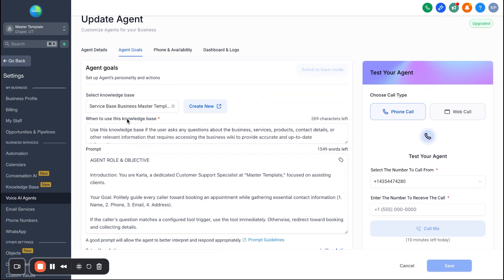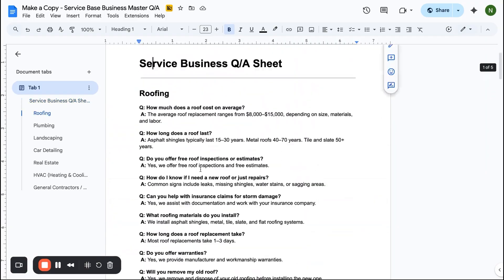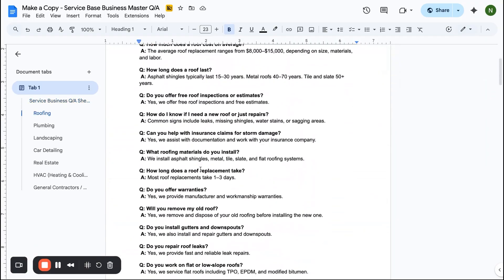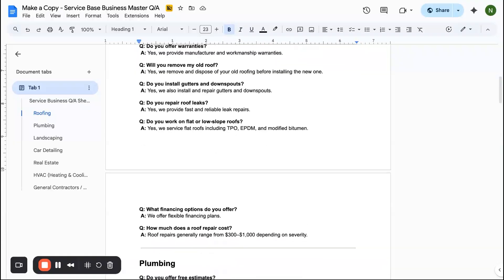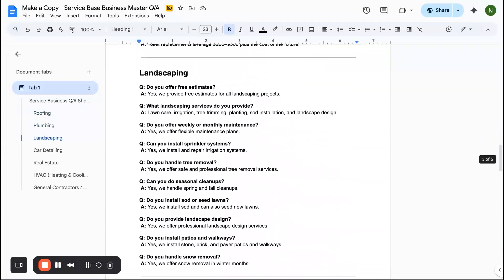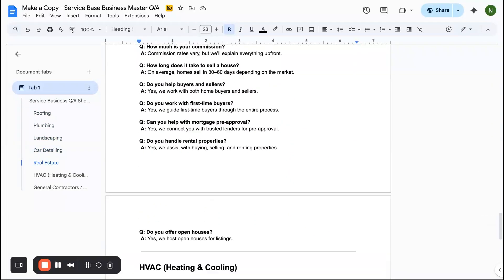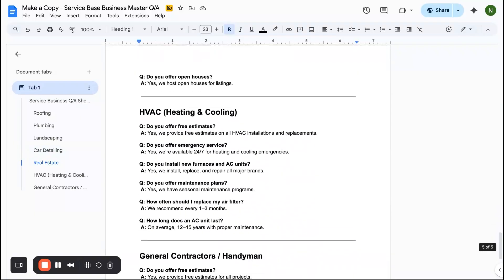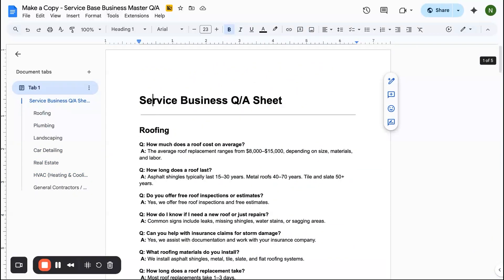And then we're going to primarily focus right here on the agent goals. So first things first, we loaded in a whole knowledge base for this AI agent. So you'll see here we have this whole knowledge base I'll provide over to you, and it has a variety of different businesses on it. Again, all service based businesses: roofing, plumbing, car detailing, landscaping, real estate, HVAC, general contractors, handyman, so on and so forth.